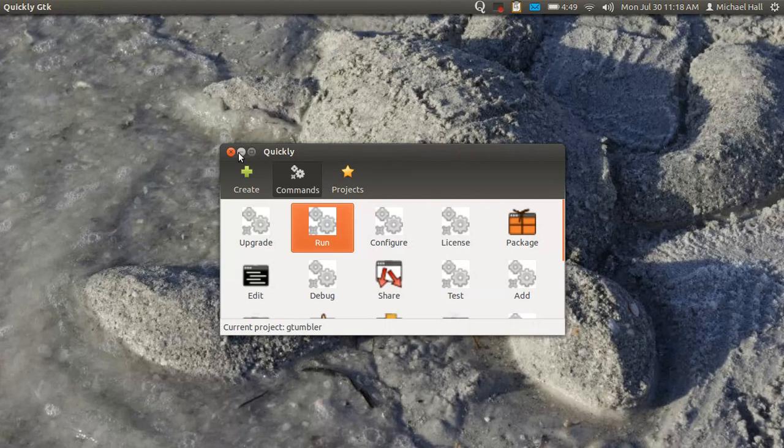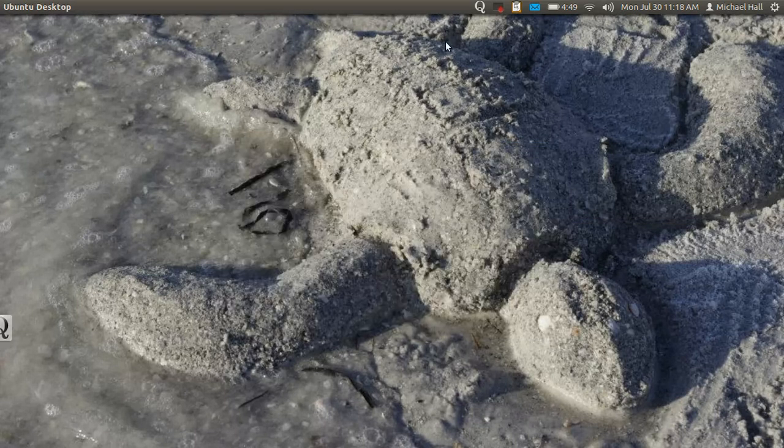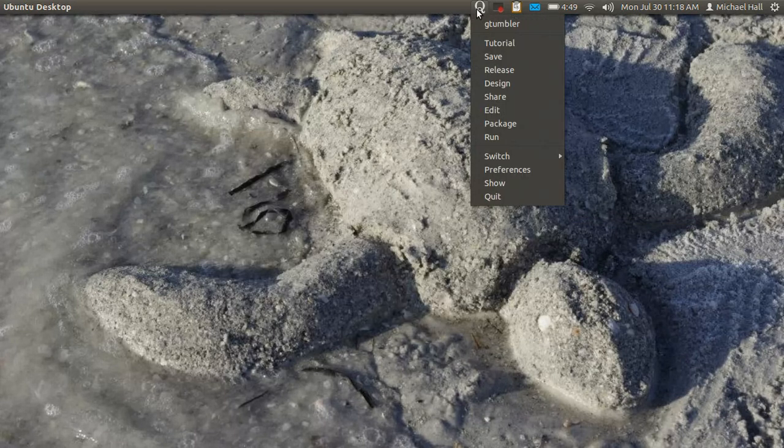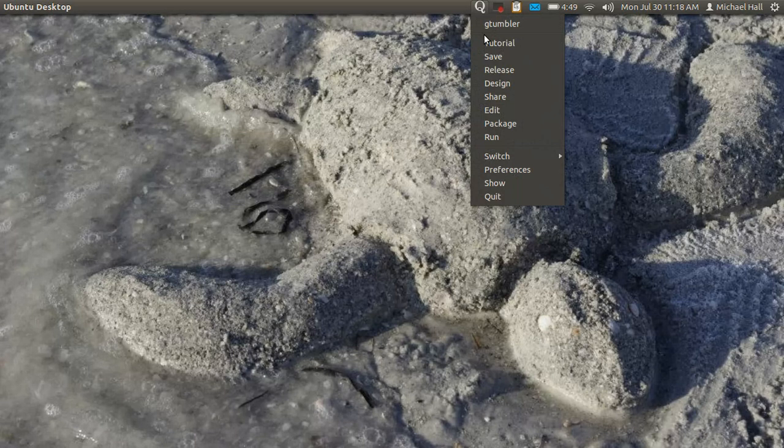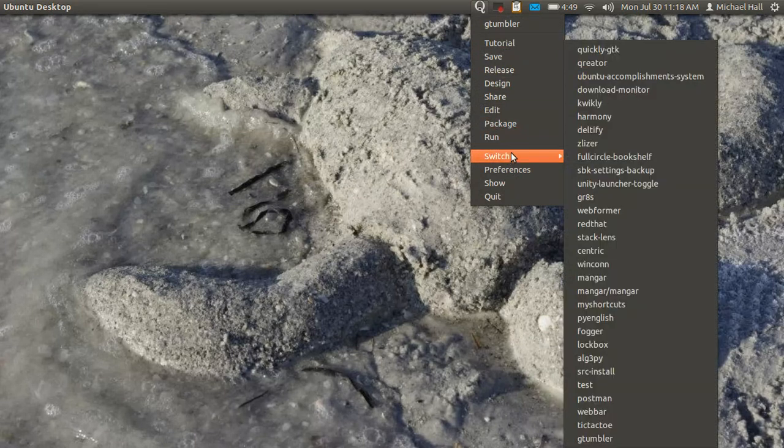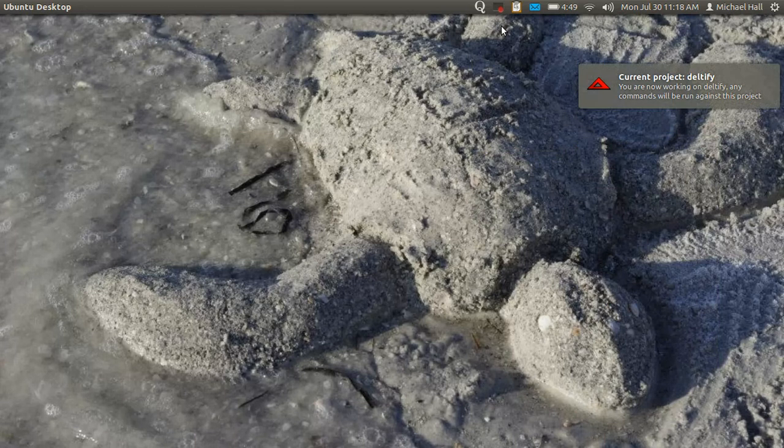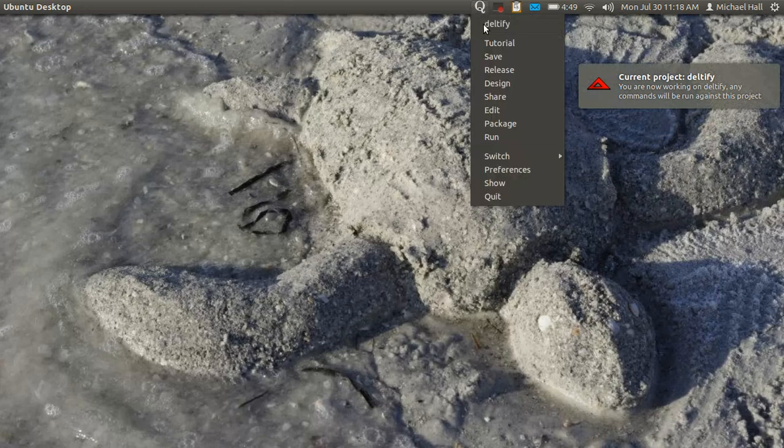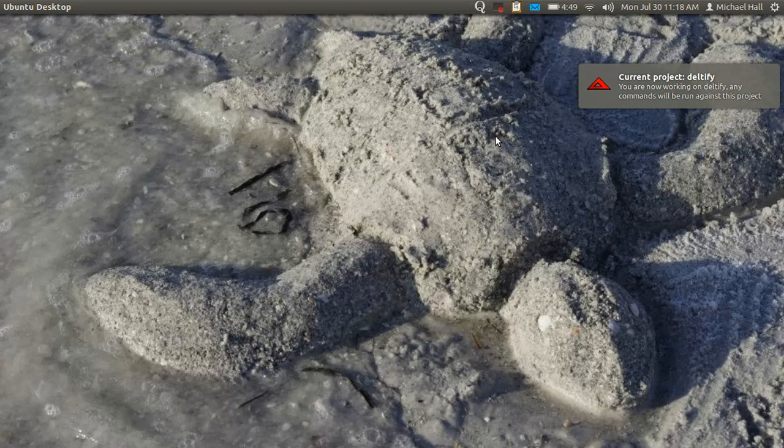In addition to the window interface, there's also an indicator that you can use. From here you can switch to any of your other projects, and again you get the notification, and you've got all of your commands that you can run from there as well.